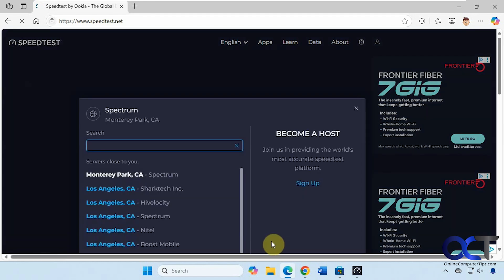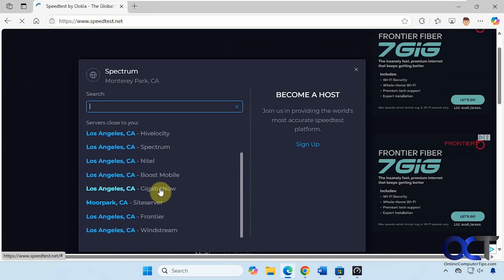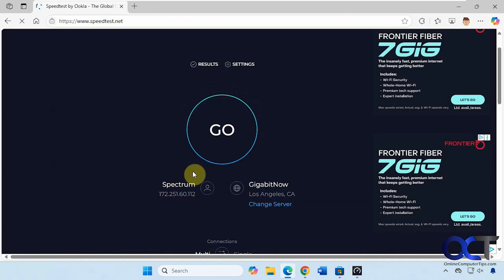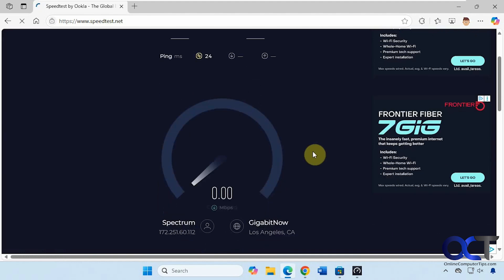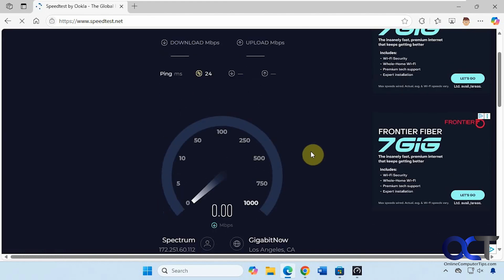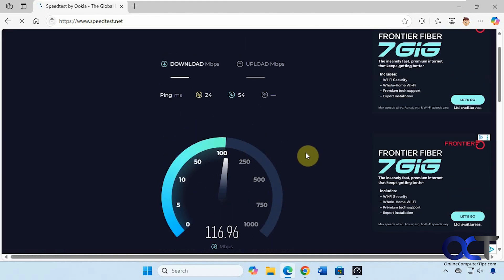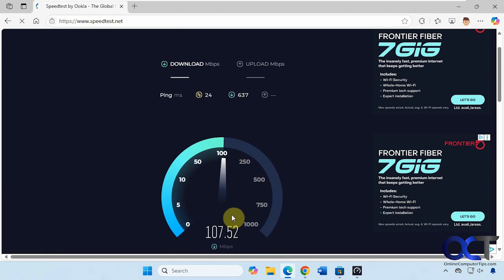So let's try that same server we did before if we can find it here — this one here. Now you can see in Edge we're getting better results. Still not the three or four hundred, but it's better than the 15 that we got when using Chrome.